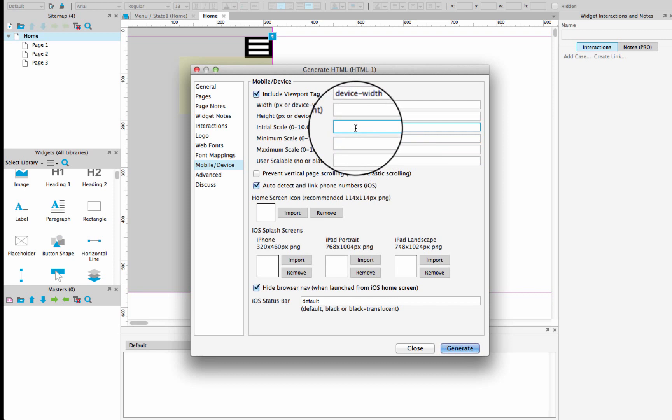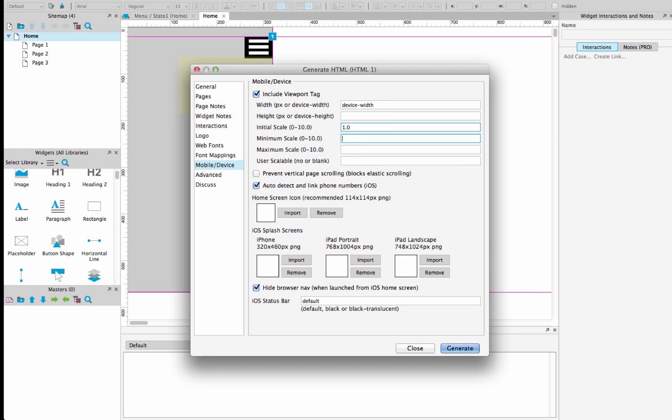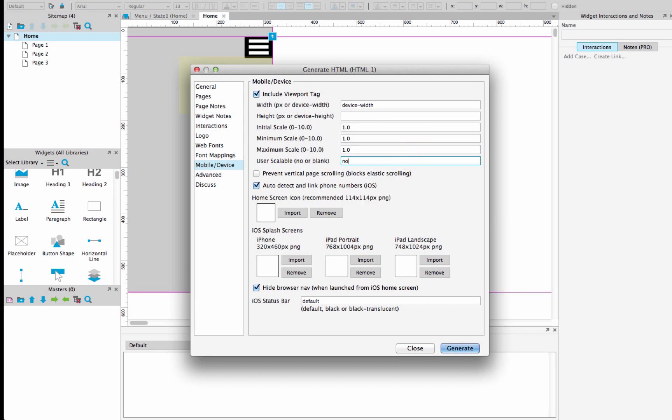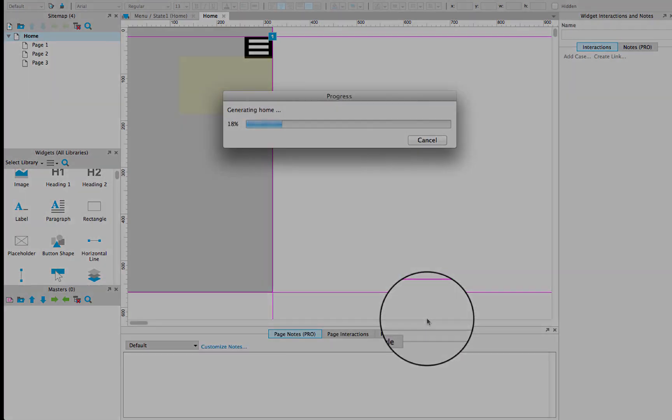Now, four other important things you need to do are as follows. Over here in the initial scale section, make sure that 1.0 is typed in. For minimum scale, type in 1.0 again. For maximum scale, type in 1.0, and then for usable scale, say no. Now, generate those HTML files.